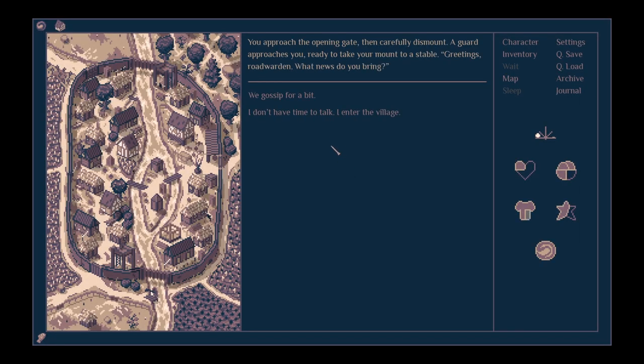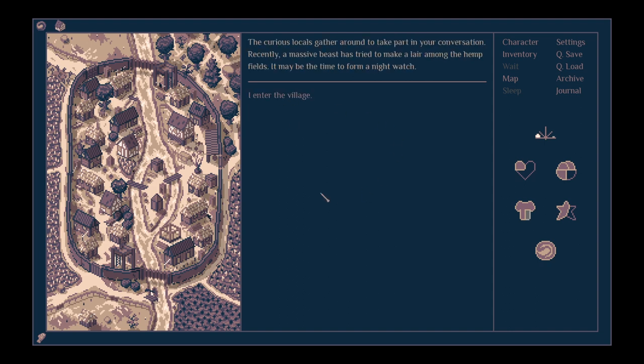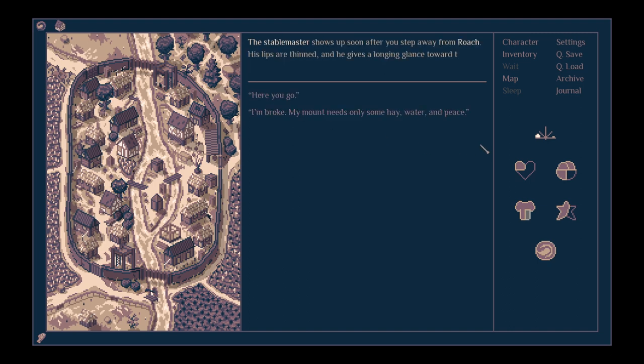You approach the opening gate and then carefully dismount. A guard approaches you, ready to take your mount to a stable. Greeting, Road Warden. What news do you bring? We gossip for a bit. The curious locals gather around to take part in your conversation. Recently, a massive beast has tried to make a lair amongst the hemp fields. It may be time to form a night watch. They enter the village.